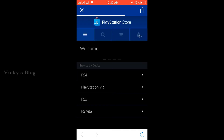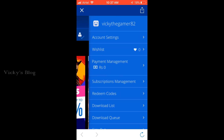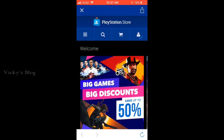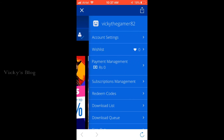Now we are in the PlayStation Store. On the right side you'll see a lot of options — search, cart, and a profile icon. You need to click the profile icon. Once you click it, you can see Account Settings and Payment Management.